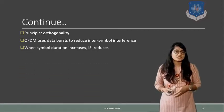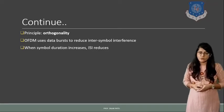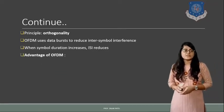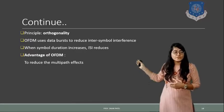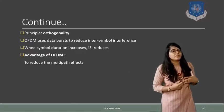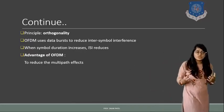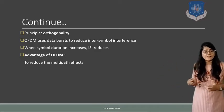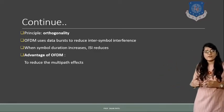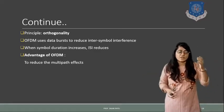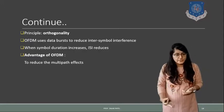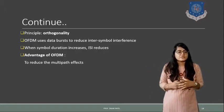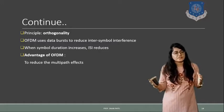And that's why it will reduce the inter-symbol interference. Now when the symbol duration increases ISI will always reduce. So that is the advantage of it. To reduce the multipath effect, if the total symbol duration increases and ISI reduces, then it will affect the multipath effect because the obstacles in between also get reduced.